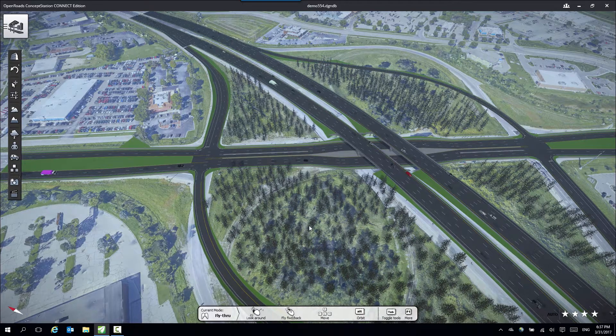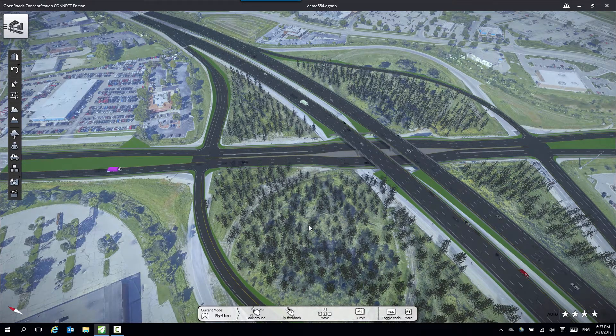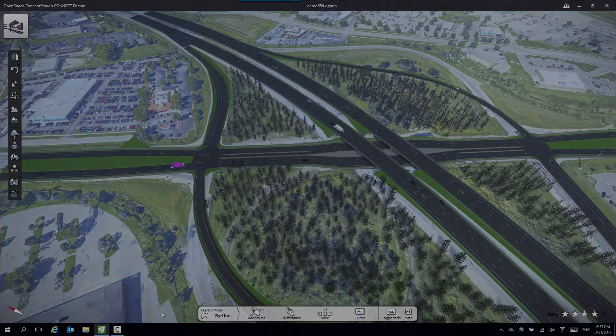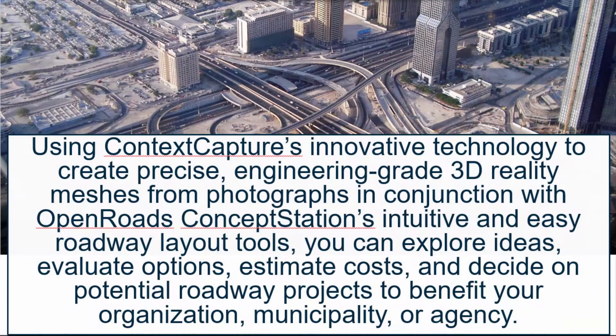So take control of your conceptual ideas. Save time and money by using Context Capture and OpenRoads Concept Station.